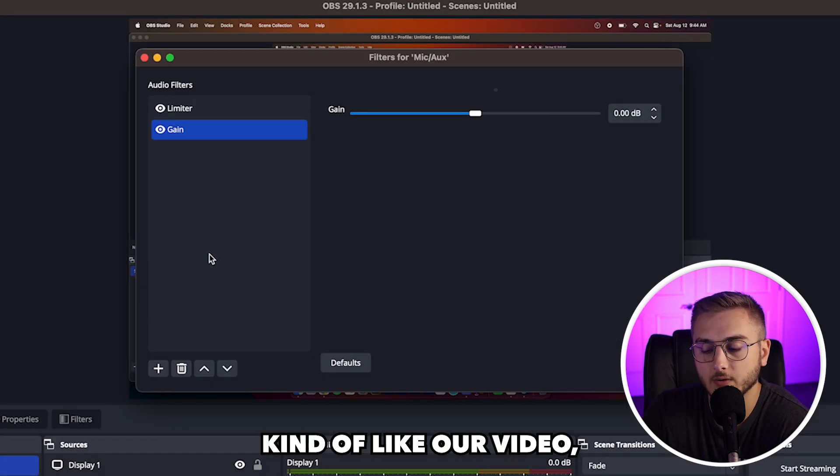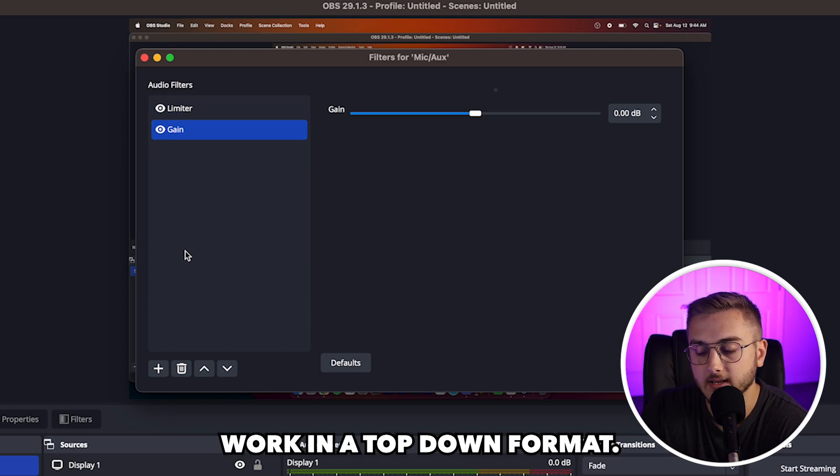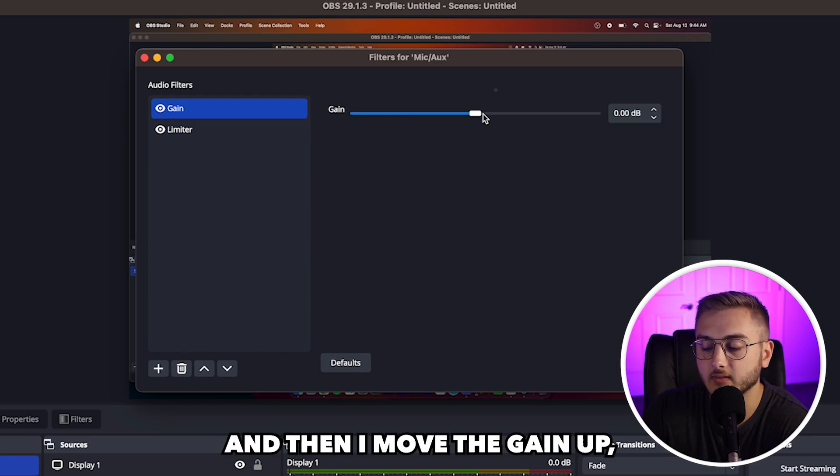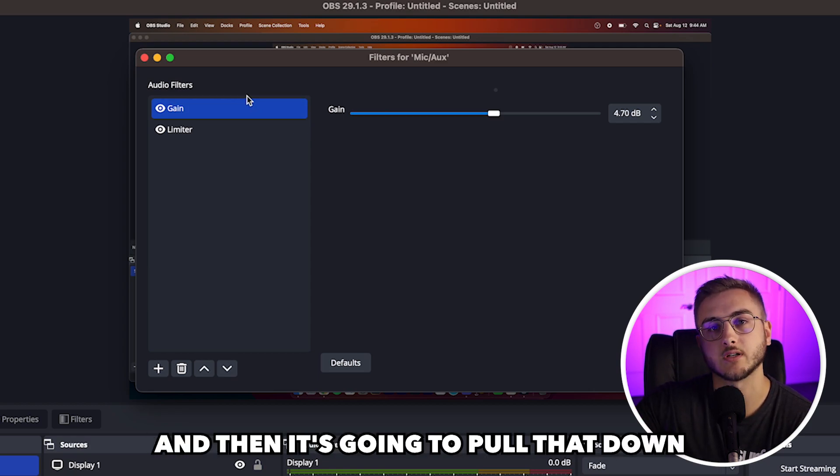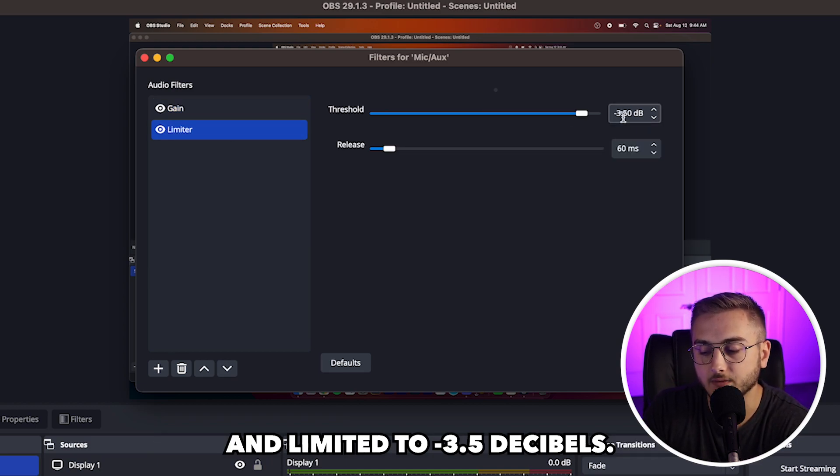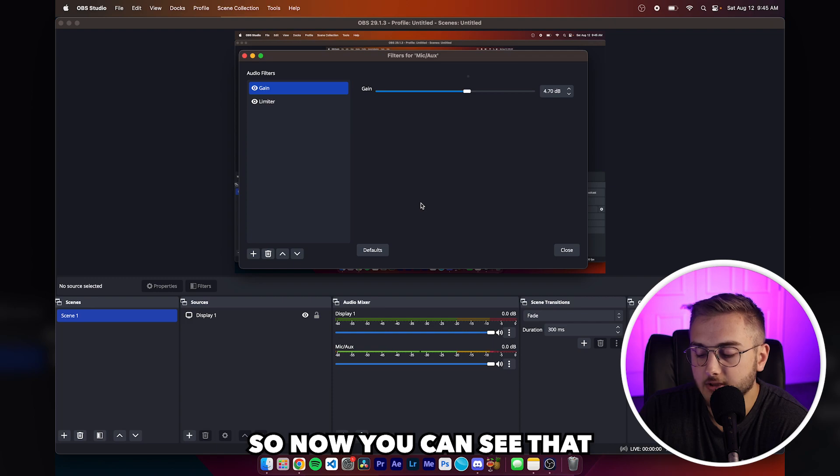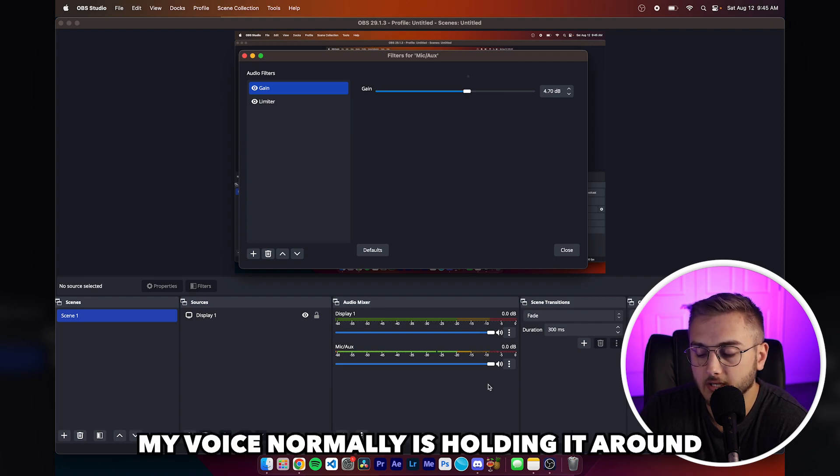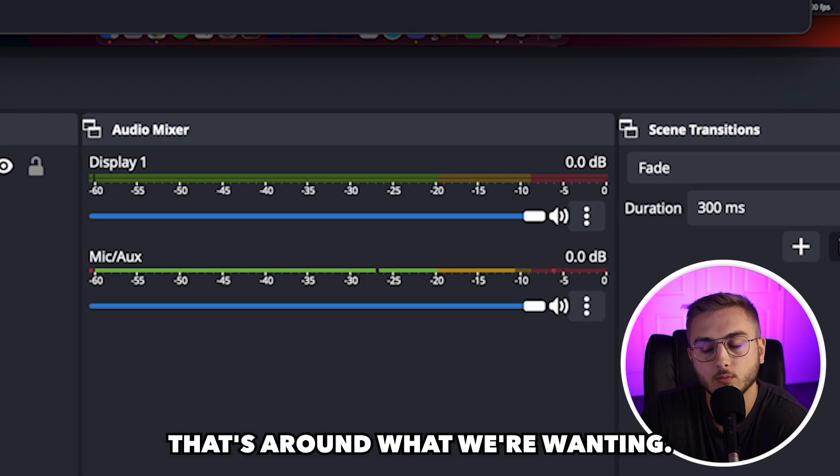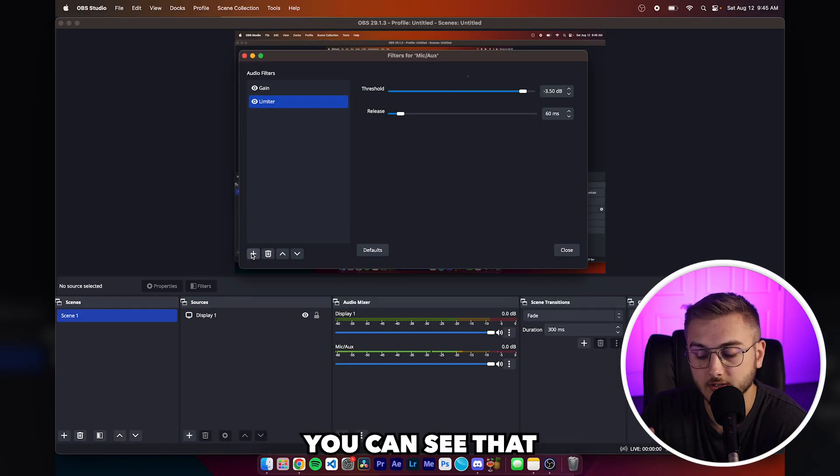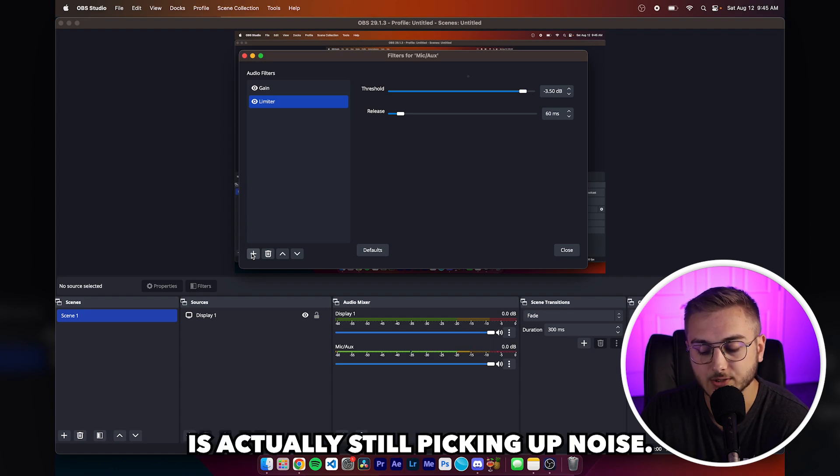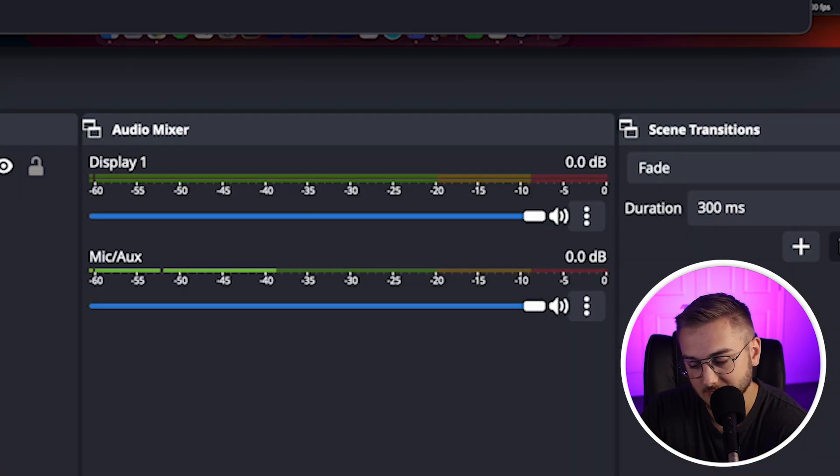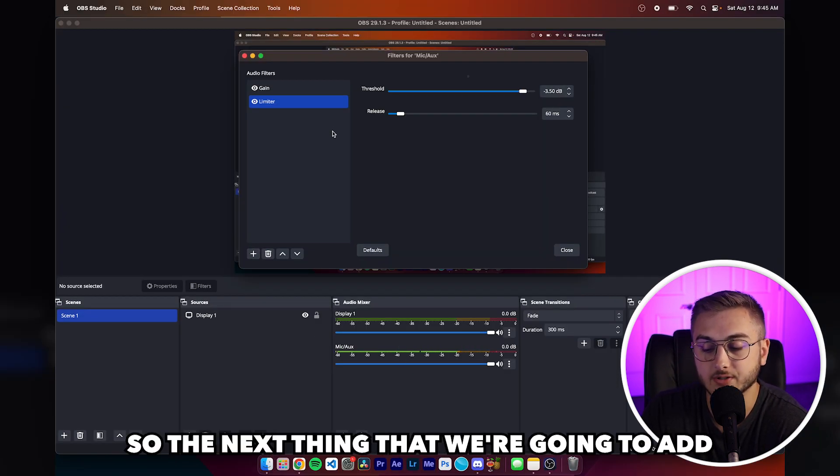So I am going to add a little bit of gain here. Kind of like our video, the audio filters work in a top down format. So if I add a gain and then I move the gain up, it's going to first gain my microphone, and then it's going to pull that down and limit it to negative 3.5 decibels. So now you can see that when I am talking, my voice normally is holding it around negative 15 to negative 10. That's around what we're wanting. You can also see that when I'm not talking, you can see that my microphone is actually still picking up noise. The noise level reaches just about under 40.